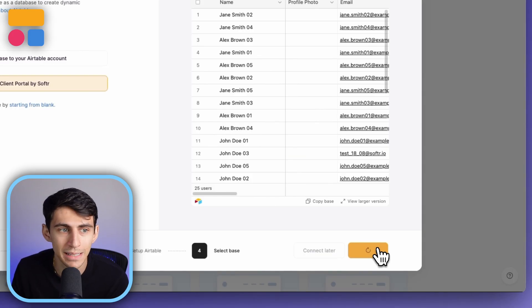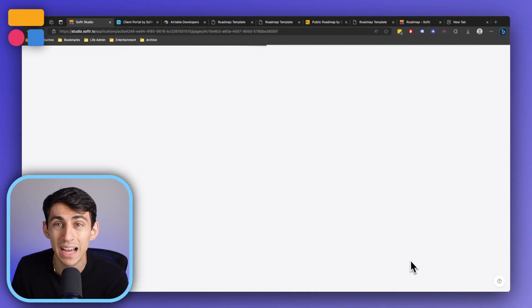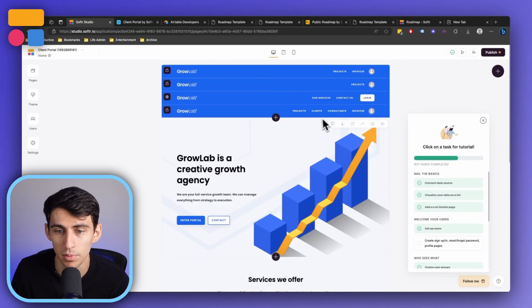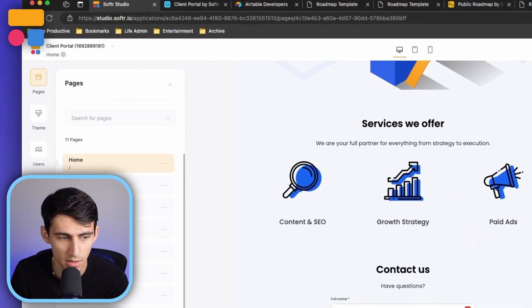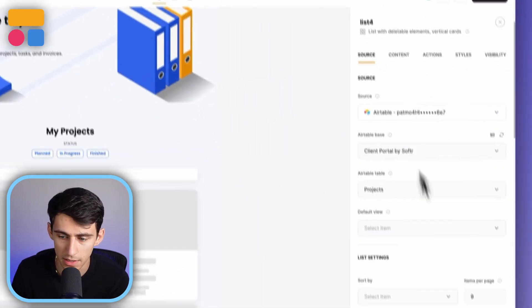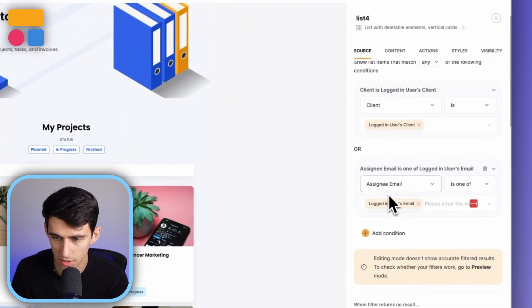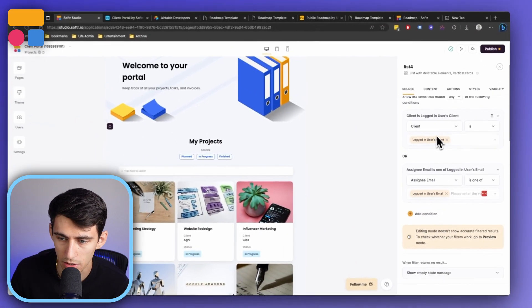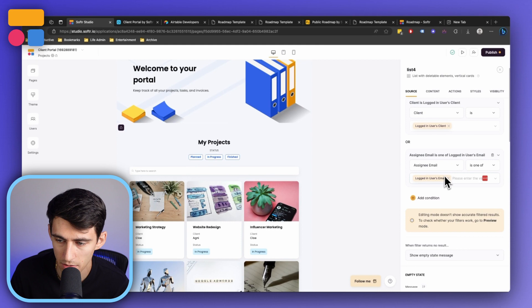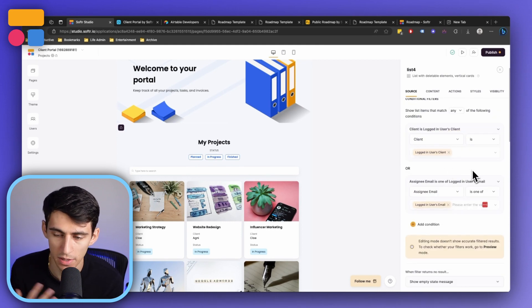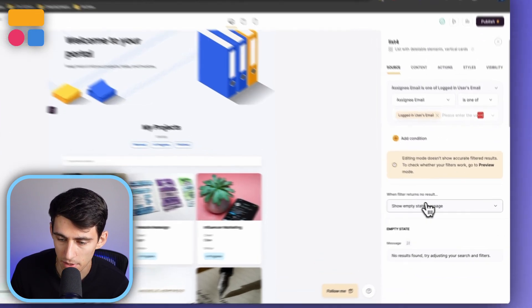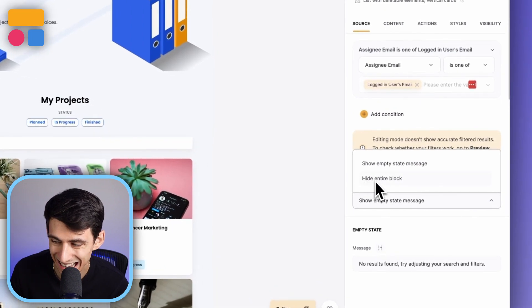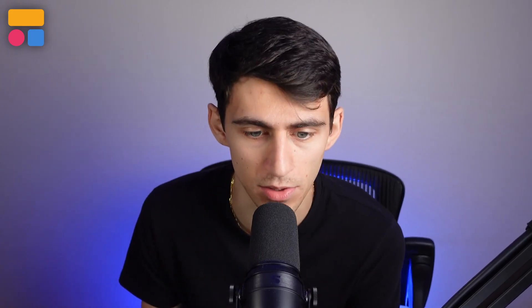Another really cool update that's happened inside of Softer is the option to hide empty lists details when the block record is not found. So essentially what that means is that in any of your different lists, you can filter it to something conditionally like logged in users client or like the assignee right here. So essentially anytime you're doing a filter that's conditional, you now can set at the bottom here so that you can hide the entire block if this doesn't apply to you.